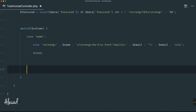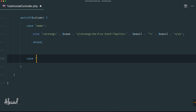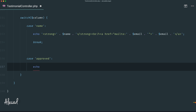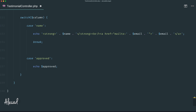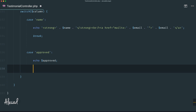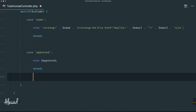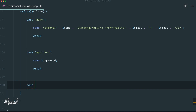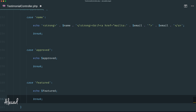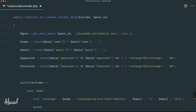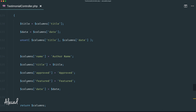For the second case, when the column name is `'approved'`, we simply `echo $approved` — we don't need to do anything extra because we already handled the yes/no HTML output earlier. Then `break`. The last case is `'featured'`, where we simply `echo $featured` and `break`. We don't need to handle the title, date, or other pre-existing WordPress columns — those are taken care of automatically.